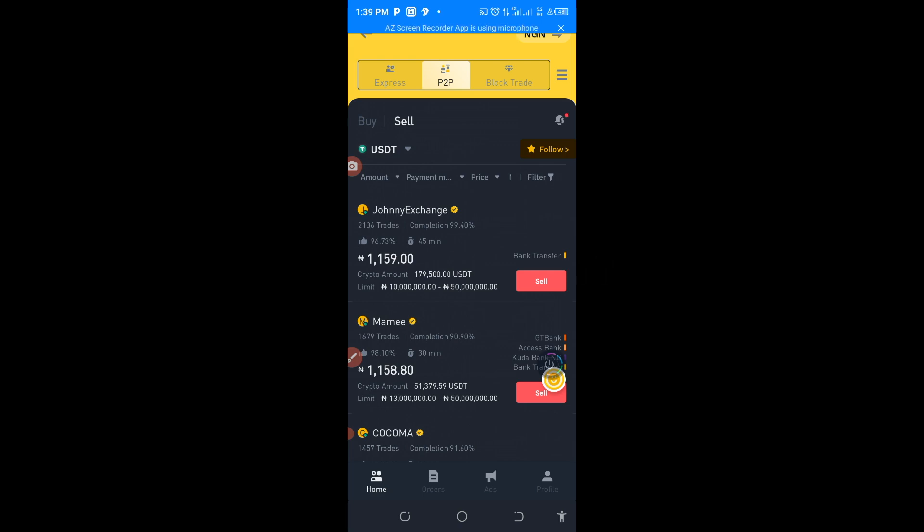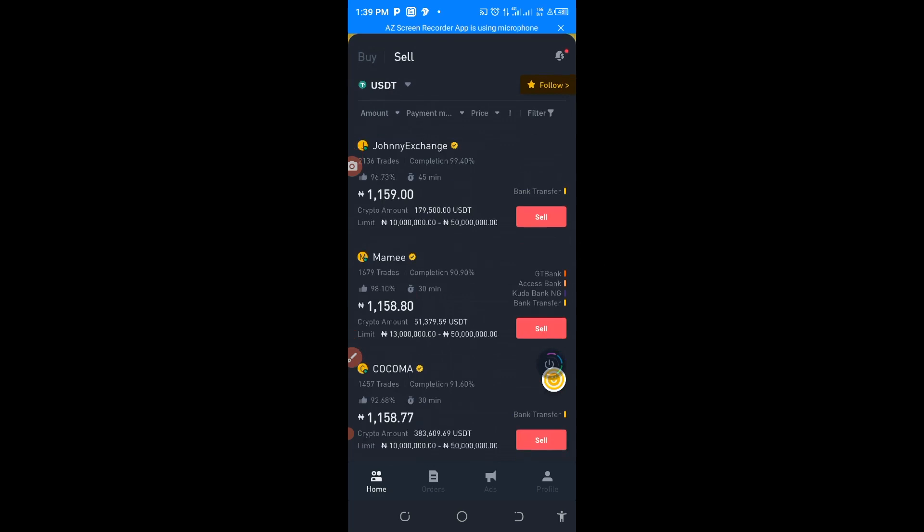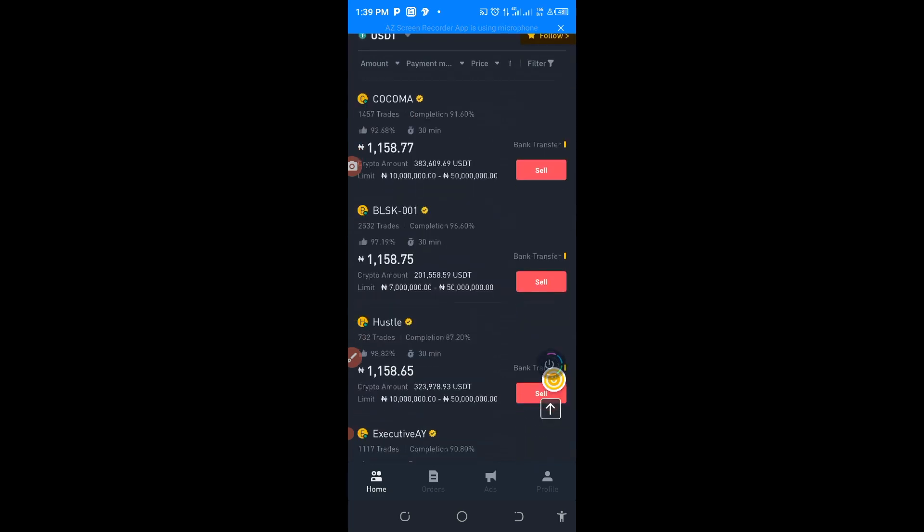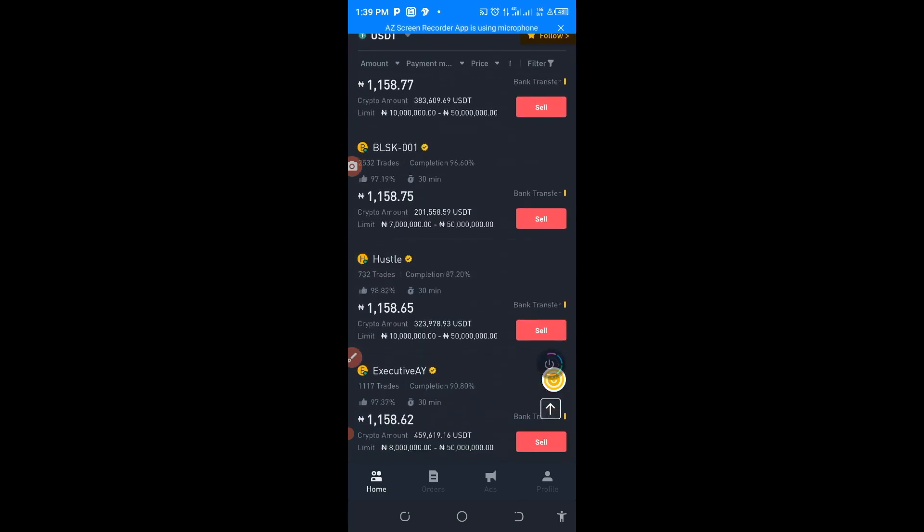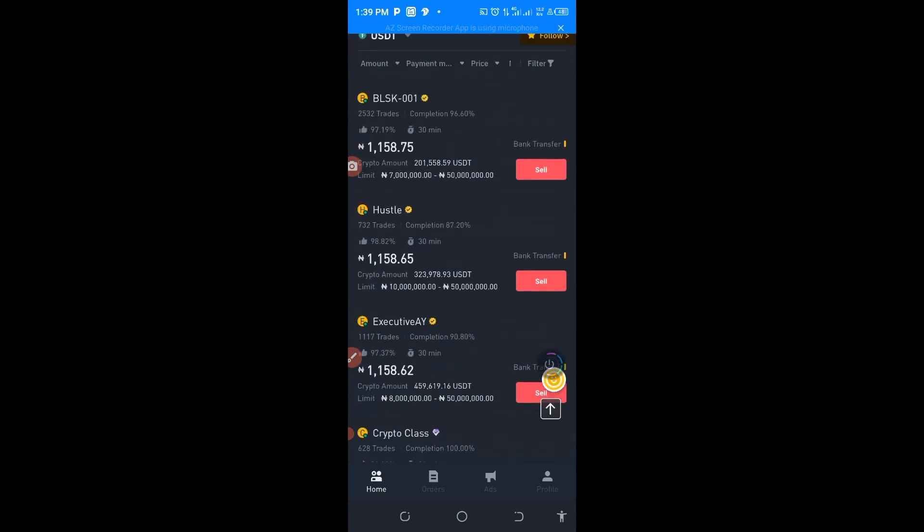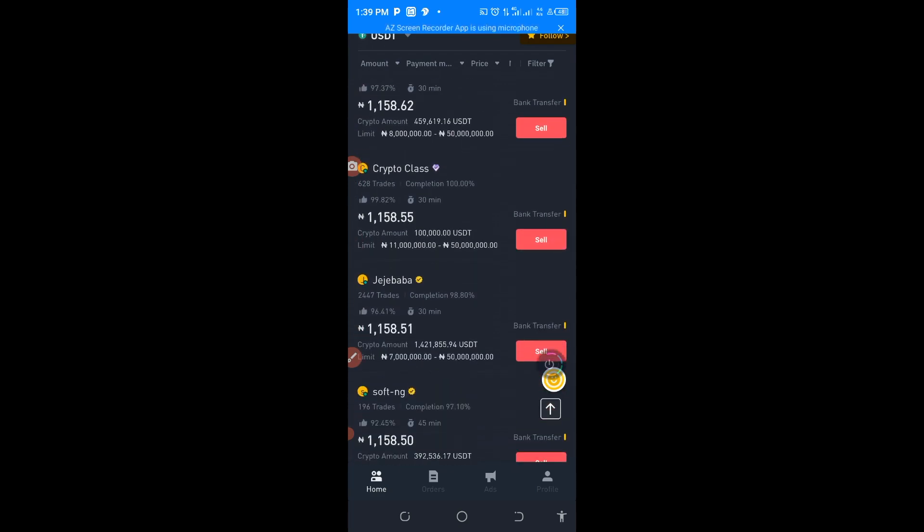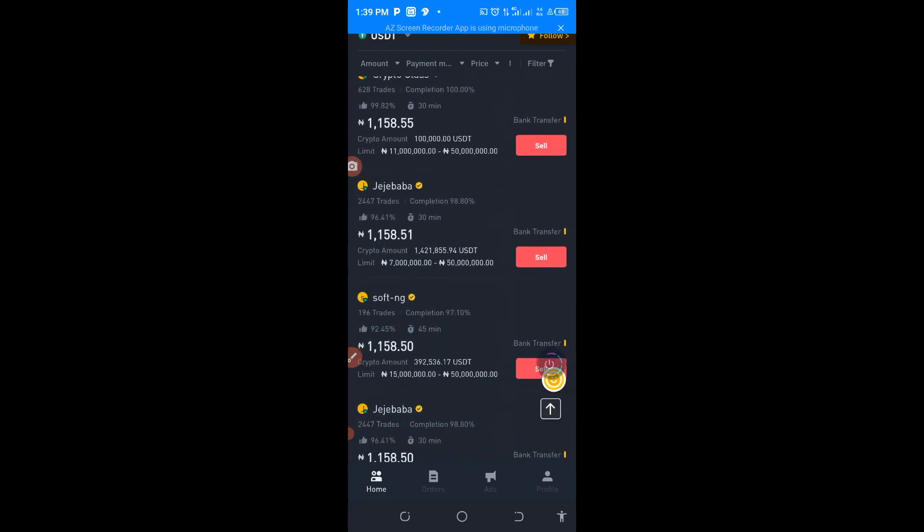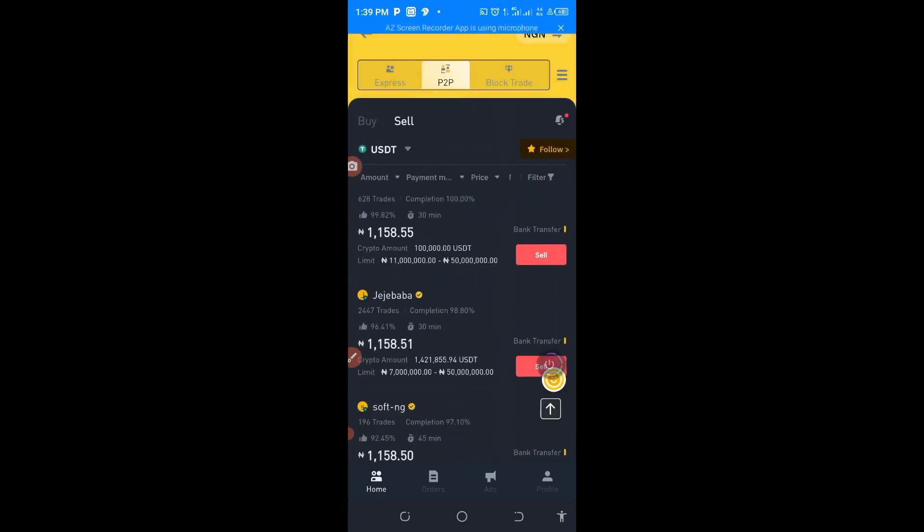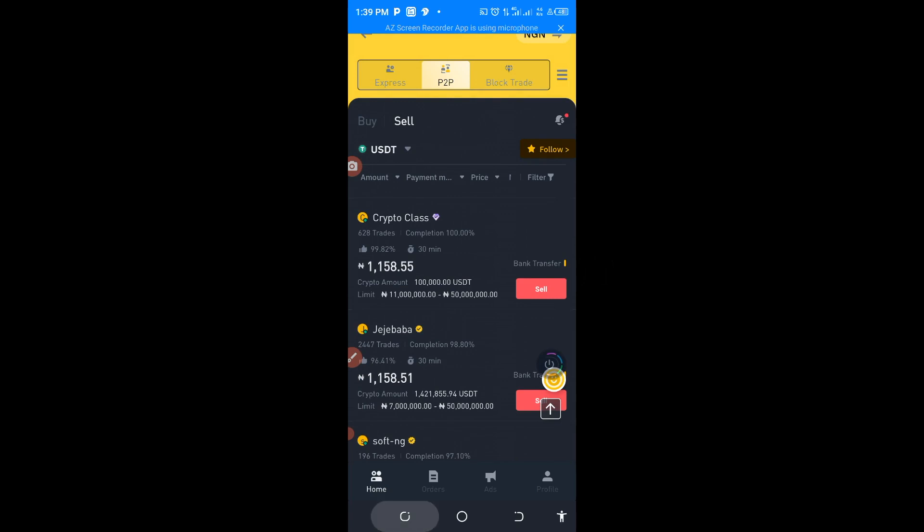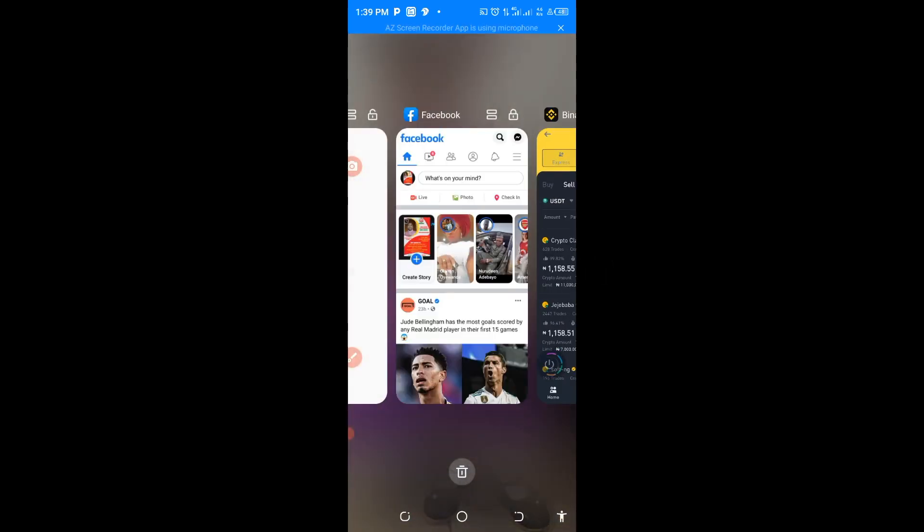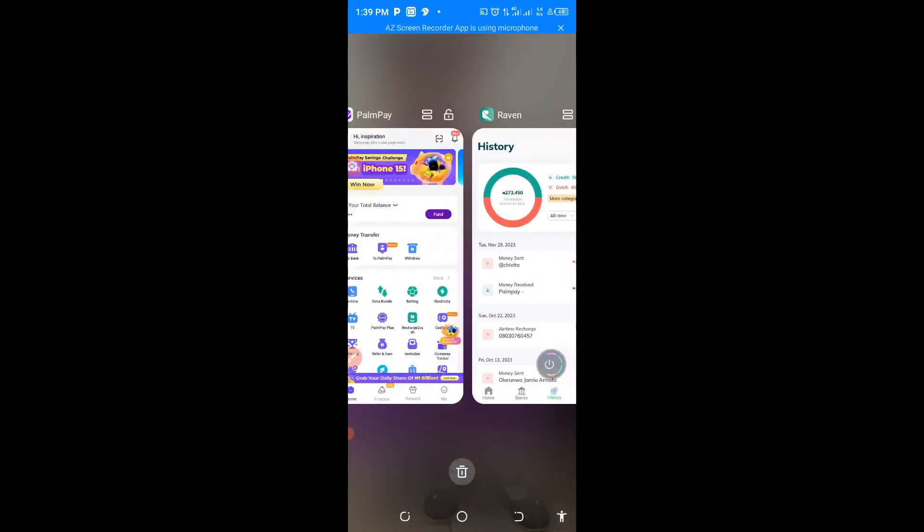I'm now taking you to the app now where you can buy your USDT. In this app you can buy your USDT at a very low rate here.